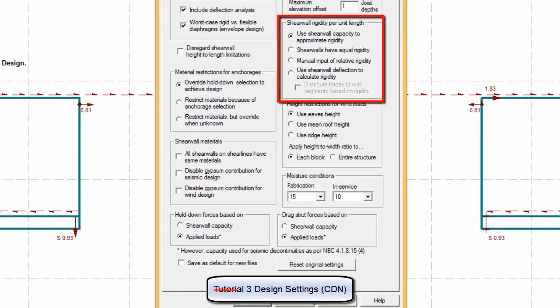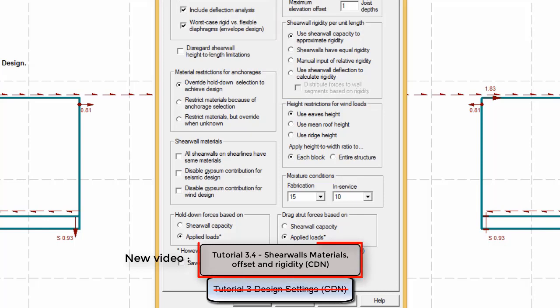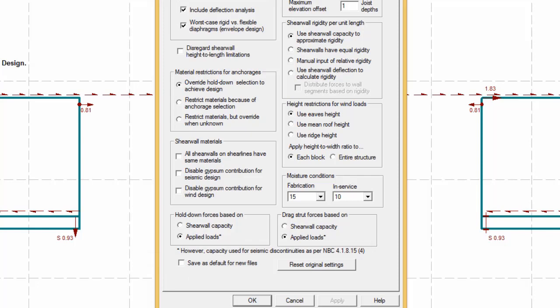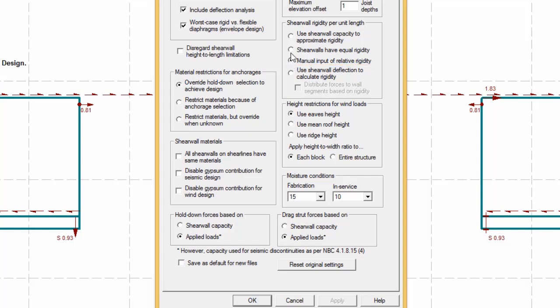For more information on these options, please look at the video entitled Design Settings for the Canadian version. The recommended method is to estimate the rigidity of each wall as the product of the length times its tabulated shear capacity. You can also enter your own rigidities on a wall-to-wall basis — these rigidities are multiplied by the wall length. You can also assume that the relative rigidities are equal so that the total rigidity is proportional to the wall length.